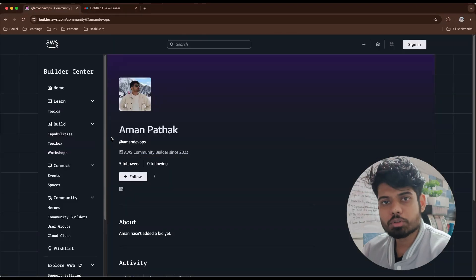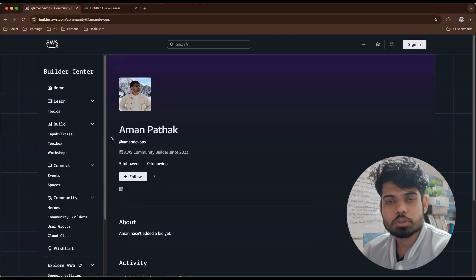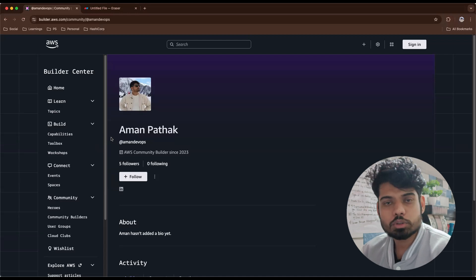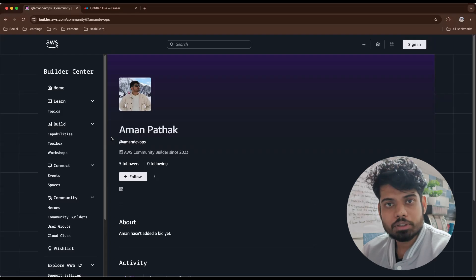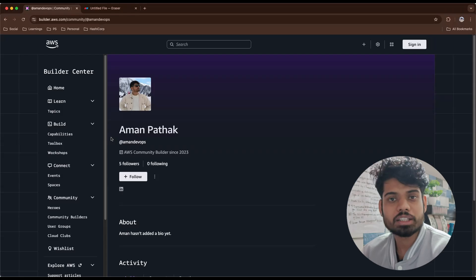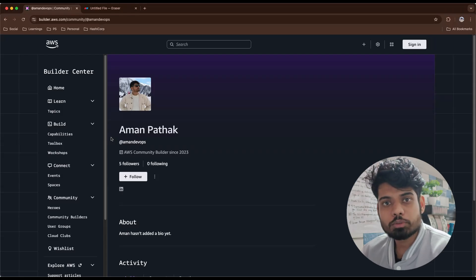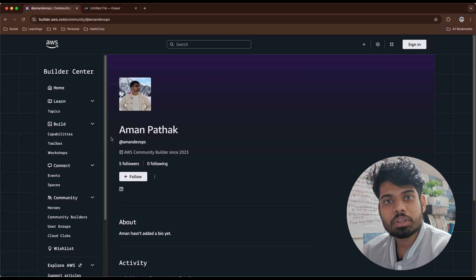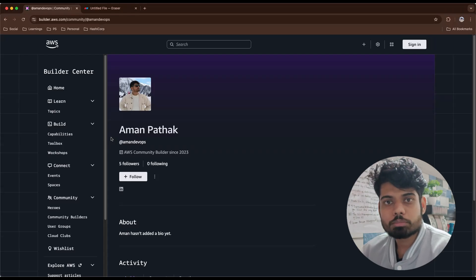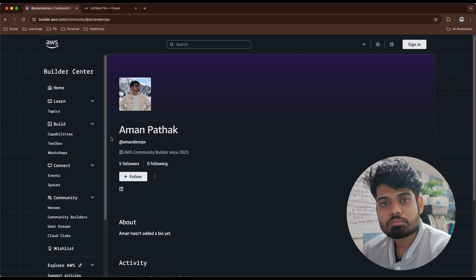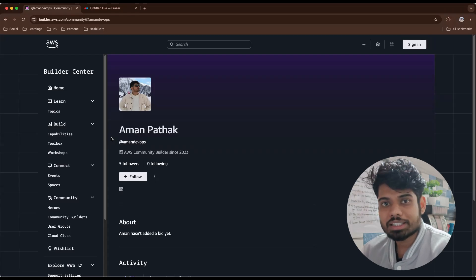If you don't know what the AWS Community Builder program is, let me tell you about it briefly. This program is run by official AWS, and they are looking for active learners and contributors who are sharing their knowledge on platforms like LinkedIn, Medium, or any other platform. If you are using their products in your projects, there's a higher chance you can nominate yourself to become a Community Builder. Ultimately the goal of this community is: sharing is caring.